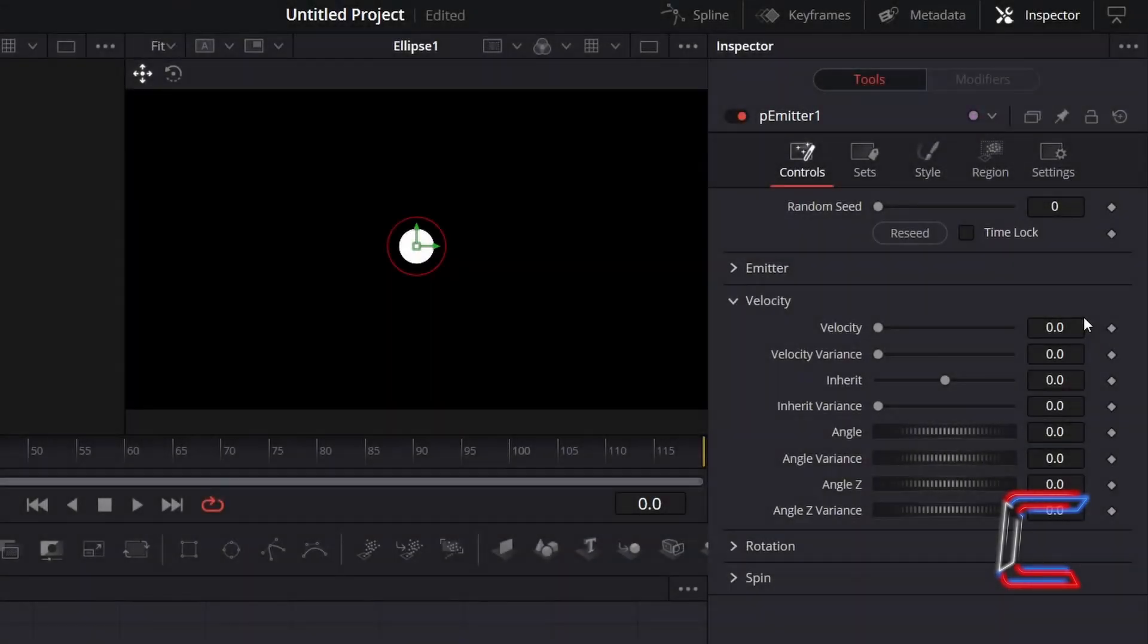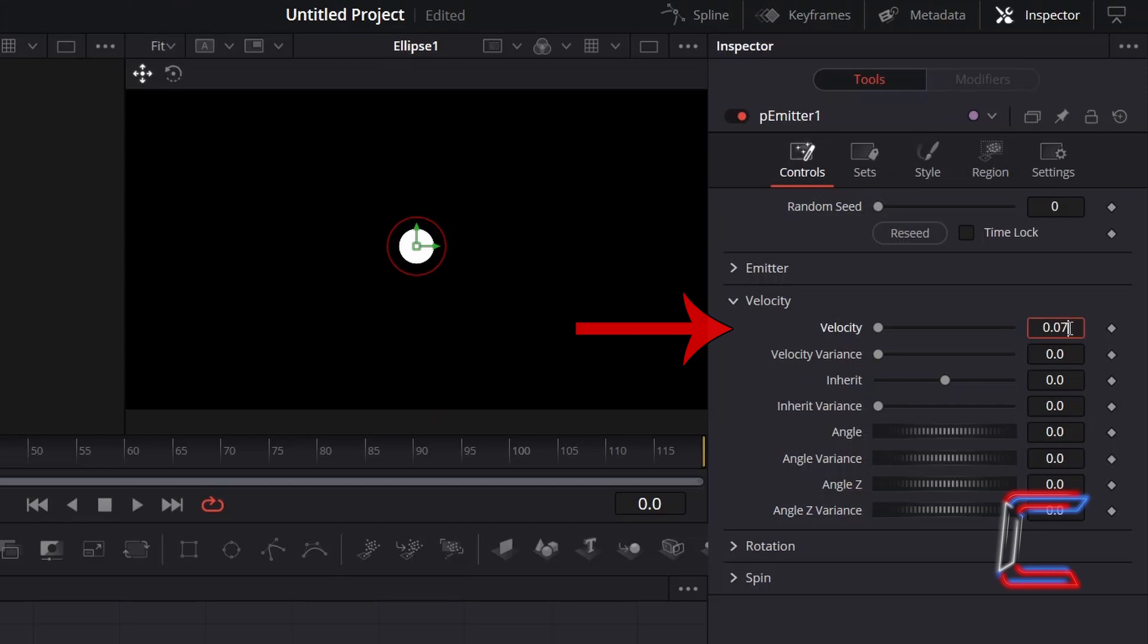To add movement to the particles, go to Velocity, and I will increment the speed of the floating particles slightly by increasing the value for Velocity to 0.075. To ensure that particles float in all directions, change Angle Variance to 360.